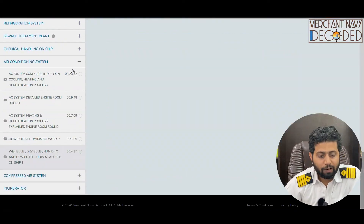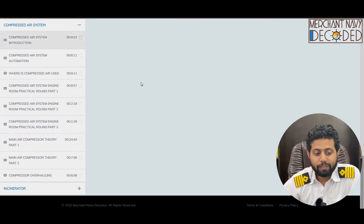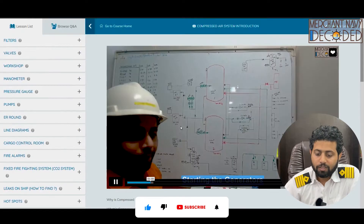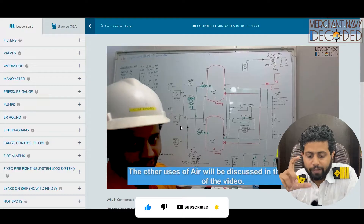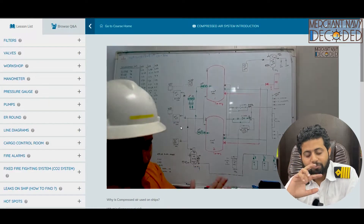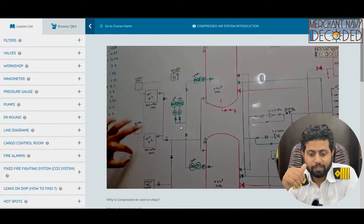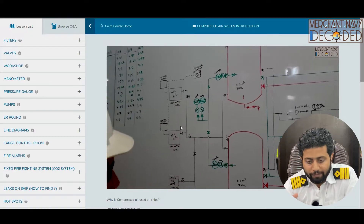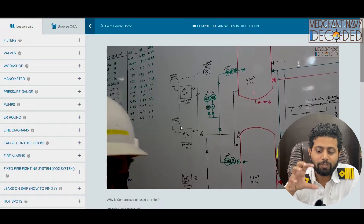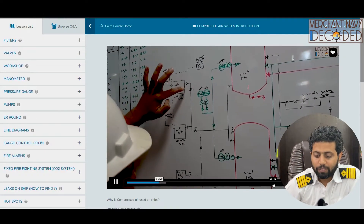Coming to the next part after the AC unit — the compressed air system. First, the complete compressed air system theory is explained, covering the role of the main air bottle, pressure transmitters, pressure switches, how the main air compressor cuts off, starts, and stops, and what other compressors exist such as the deck air compressor, emergency air compressor, and control air compressor. How do they work? Why are these pressure switches and pressure transmitters required? The complete theory is explained in this video.